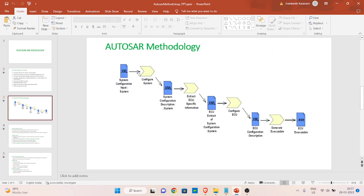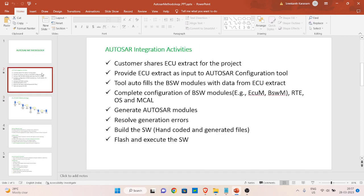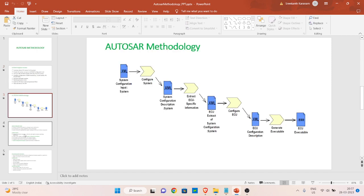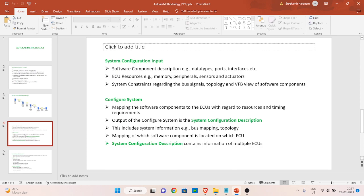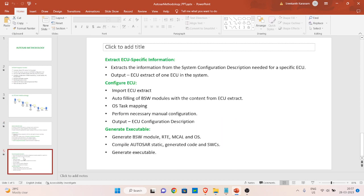So the system configuration input, configure system, system configuration description, and extract ECU-specific information — all these four steps are done by the OEM, because they have the complete idea of the system. And from the ECU extract step — configuring the ECU, ECU configuration description, generate executable, and finally the ECU executable — this activity can be done by the Tier 1 supplier or by the Tier 2 supplier. I hope this session will help you to understand the process better. If you have any questions or suggestions, please feel free to leave them in the comments. Until next session, take care, bye-bye.